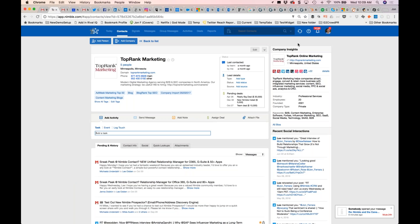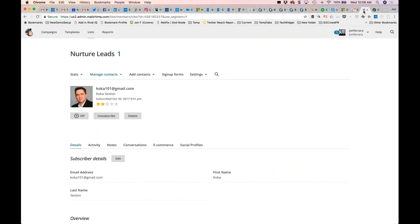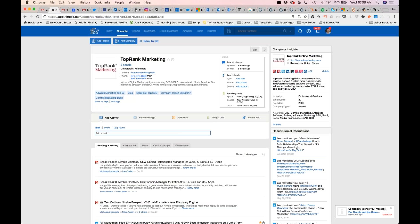Now, not only do we unify Gmail G Suite, iCloud, email, contacts, and calendar, but we will synchronize in your existing social sales and marketing applications. This means Nimble can either be your social sales and marketing application or work within your existing one. Let me show you how this works.